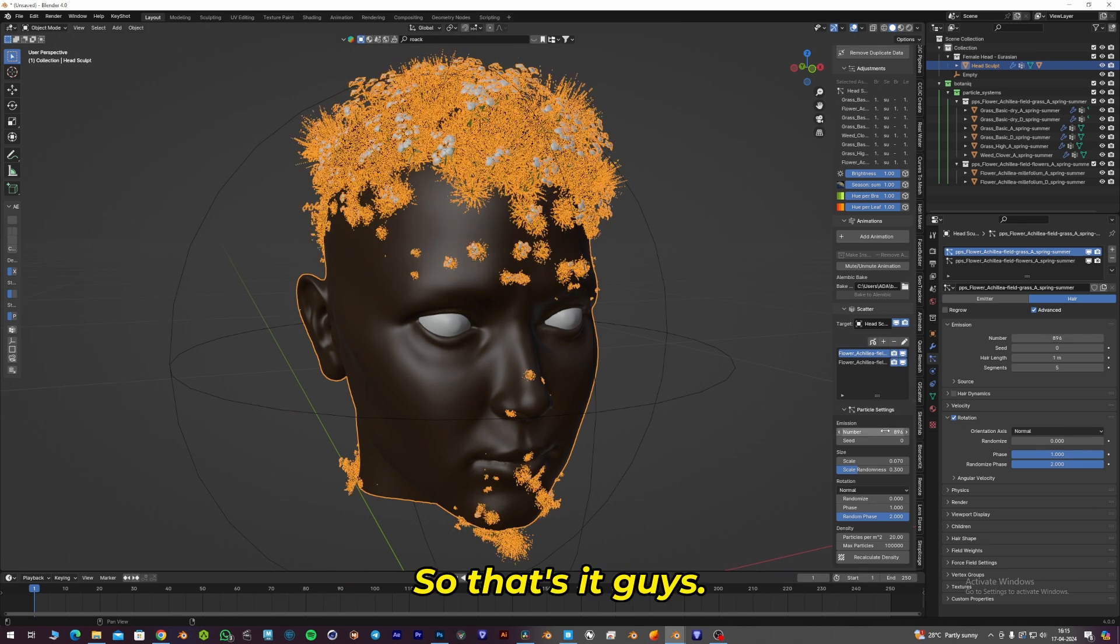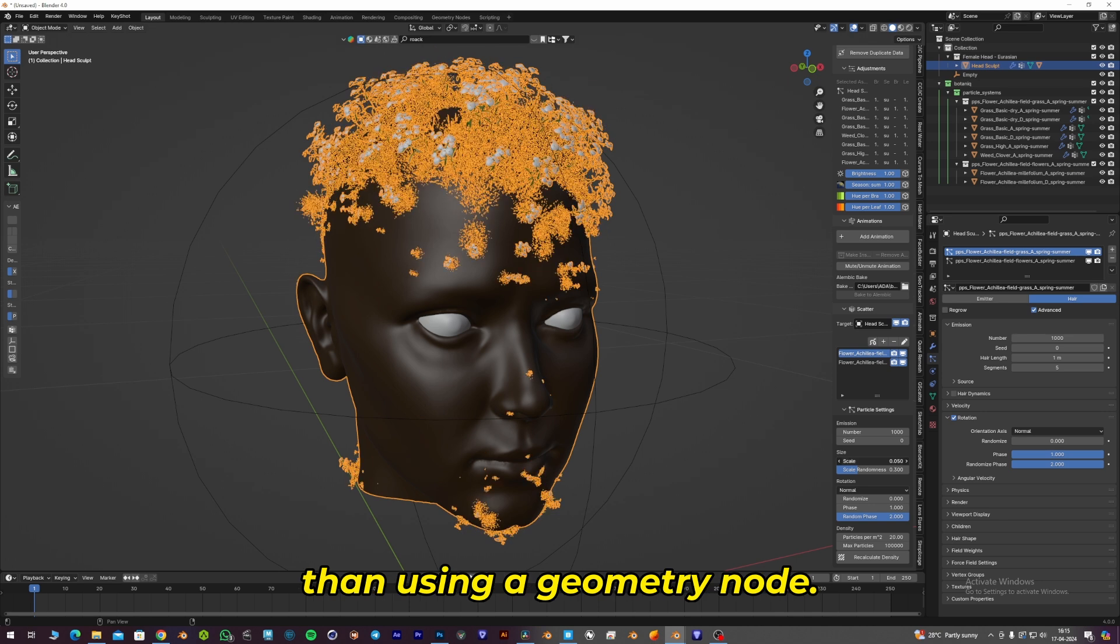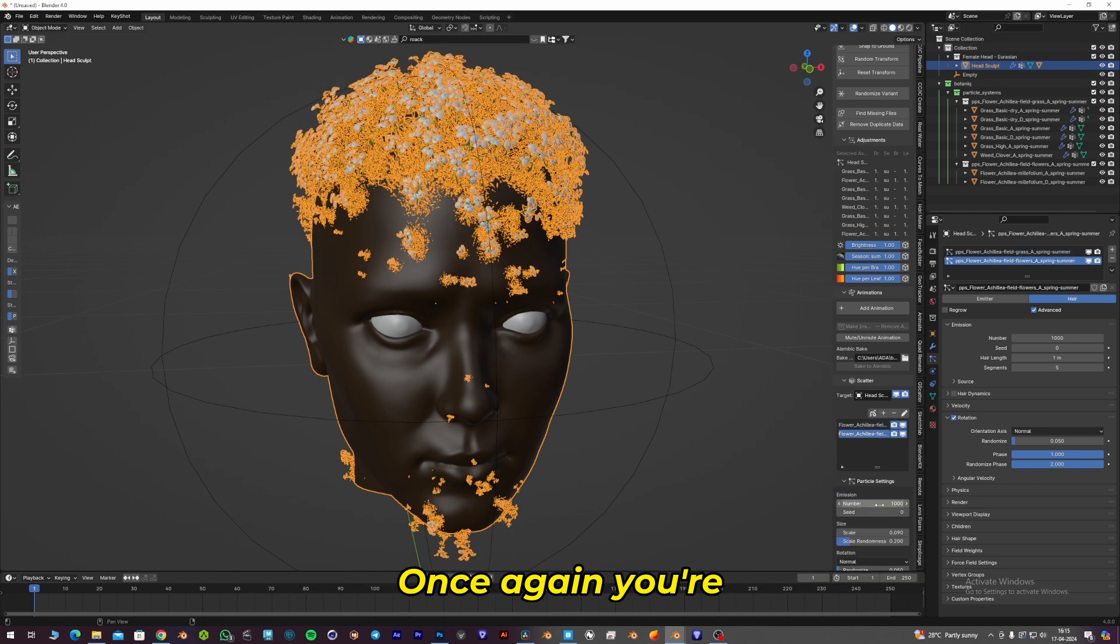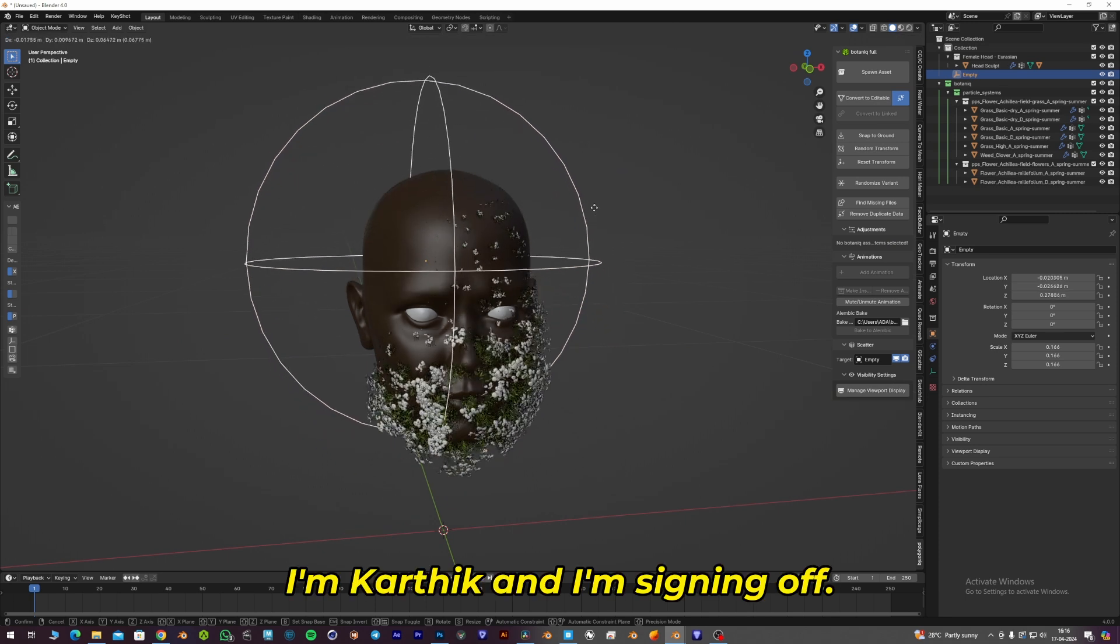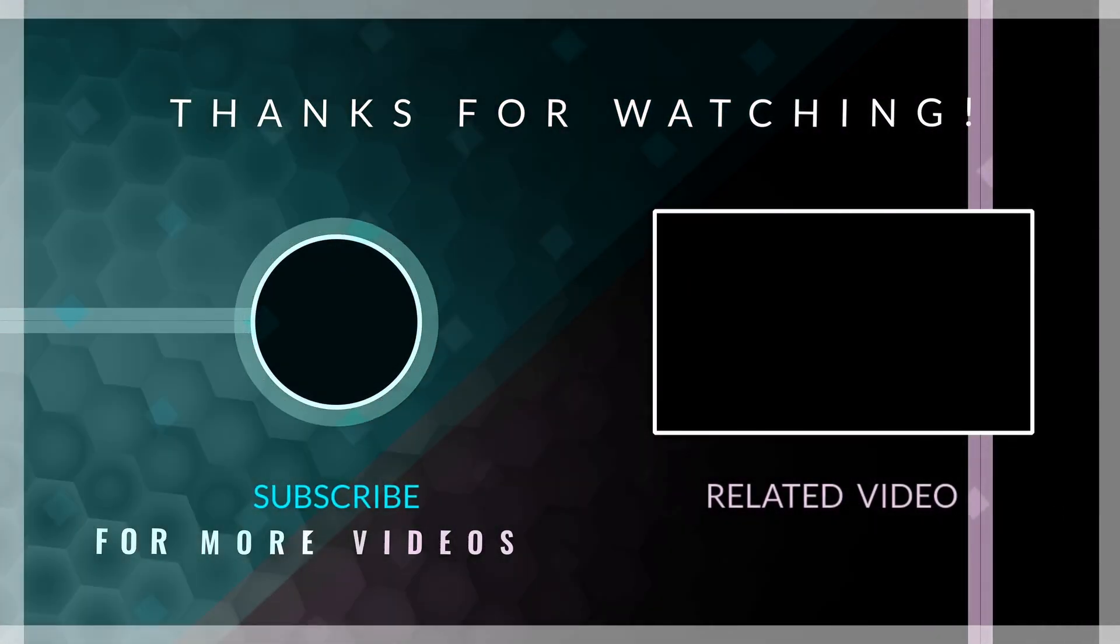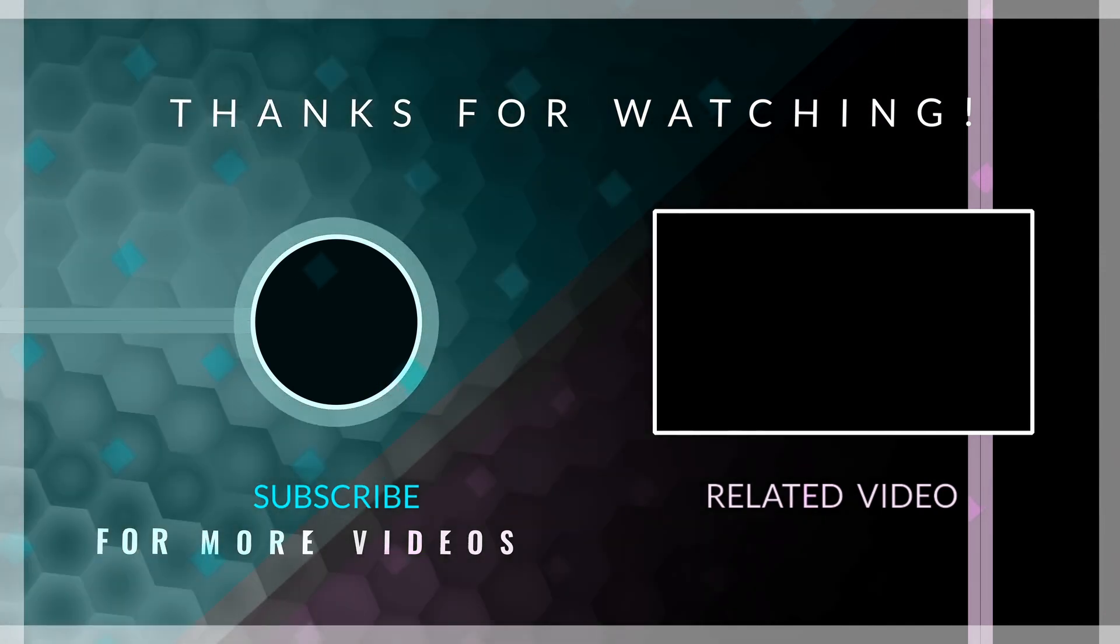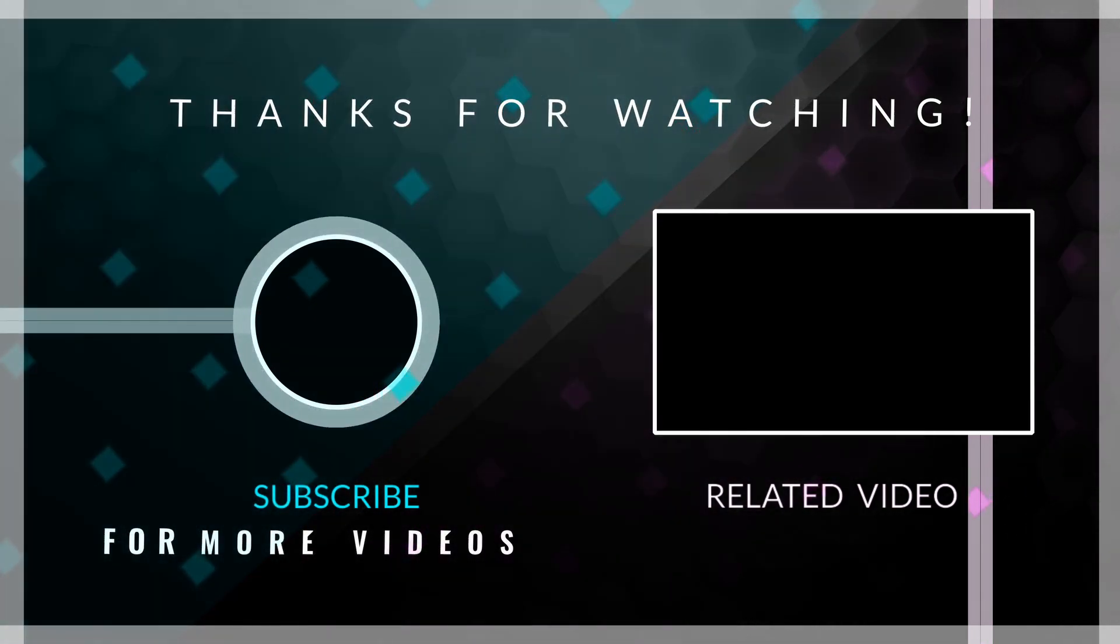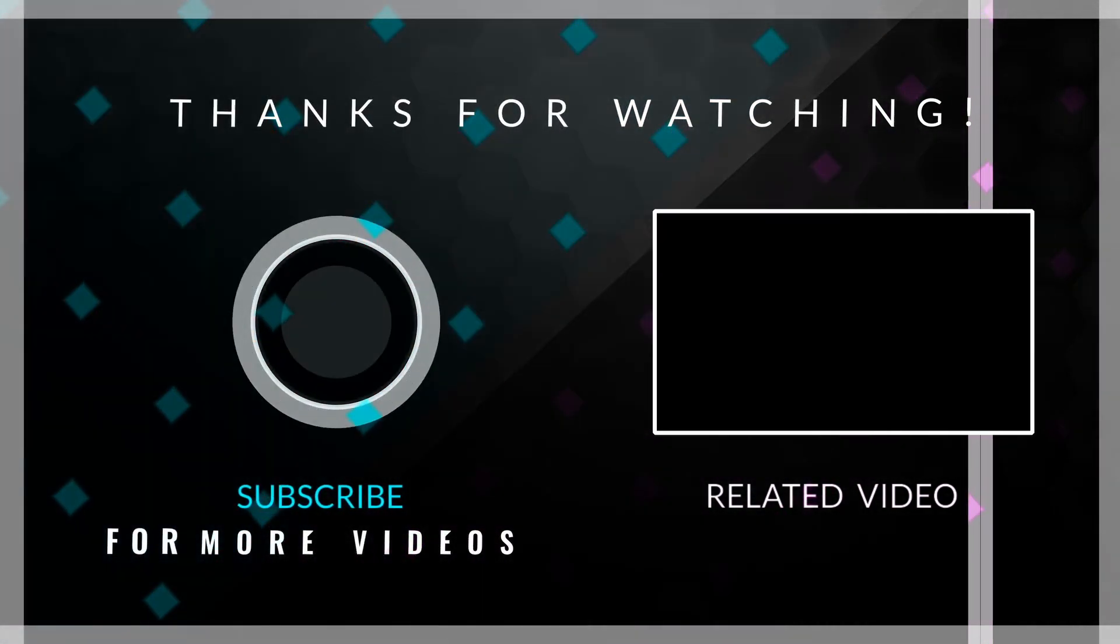That's it, guys. I hope you loved this video and found this easier than using geometry nodes. If you loved this video, do subscribe and share it with your Blender friends. Once again, you're watching KNK Visual Productions. I'm Karthik and I'm signing off. See you in the next video. Until then, take care. Bye.